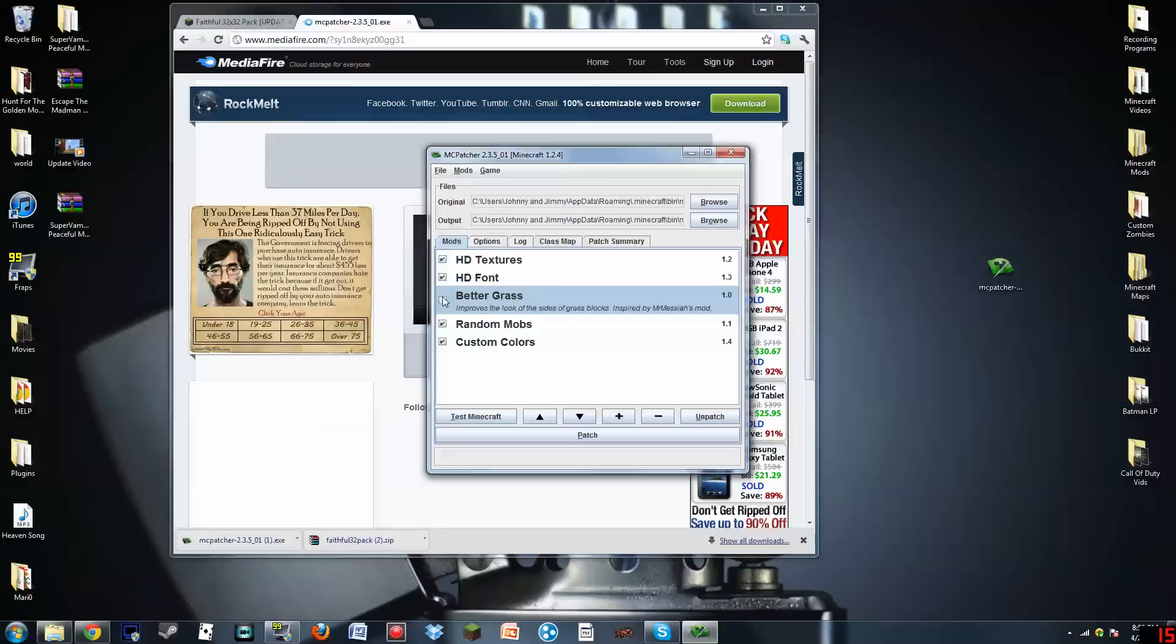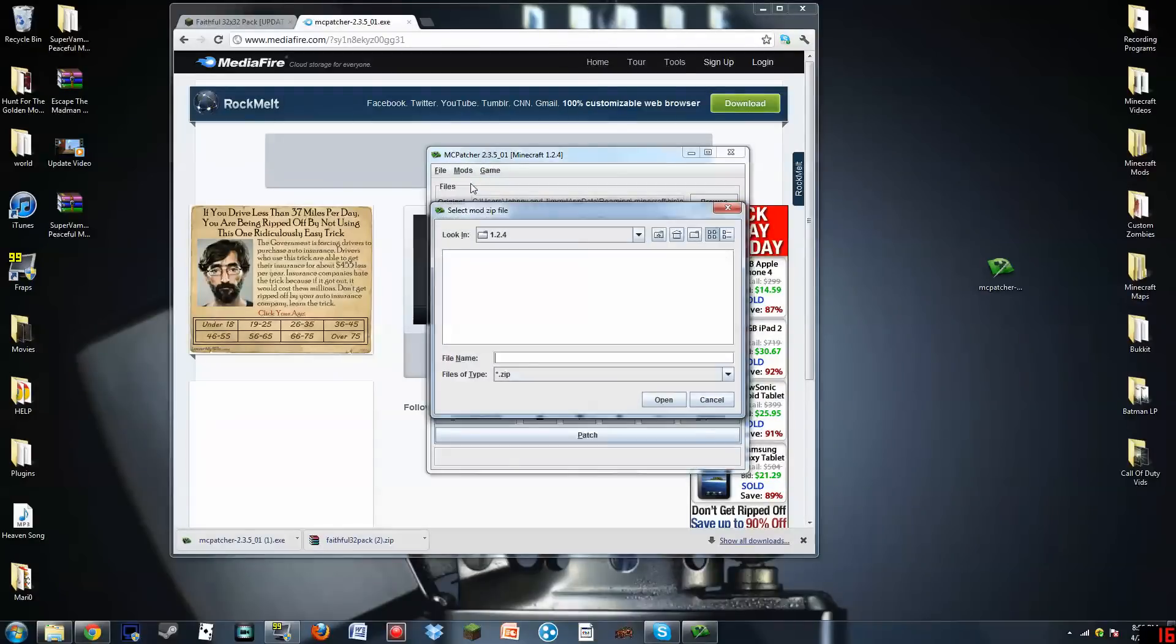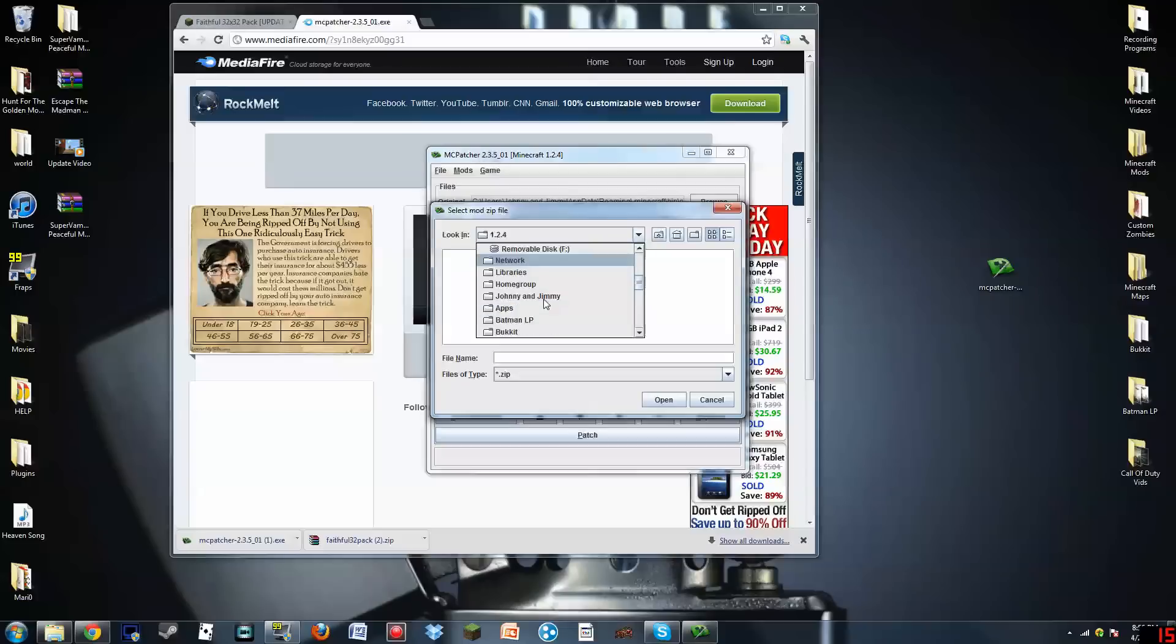Get all those things. I do not want better grass, so I don't have to click on it. Random mobs, yeah I want that. Go to Mods. You can add mods, so you can install mods without actually having to do it. So just go to this and look up... I don't know where mine would be. I don't know. I don't even know.